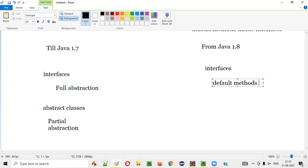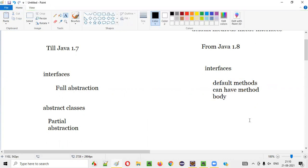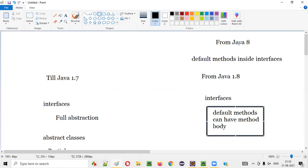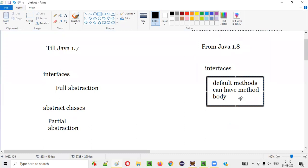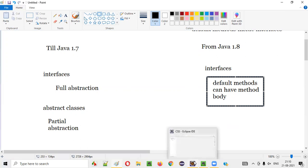Default methods in interfaces from Java 1.8 onwards can have a method body. But why has Java introduced this default methods concept from Java 1.8 onwards? Why is full abstraction no more in interfaces? There is a reason. To understand the reason, I'll open Eclipse IDE.